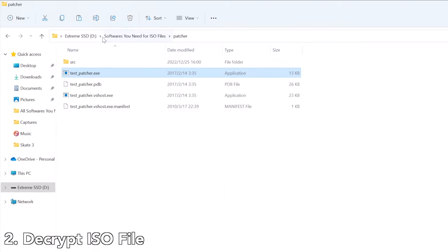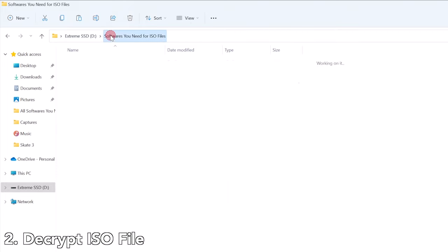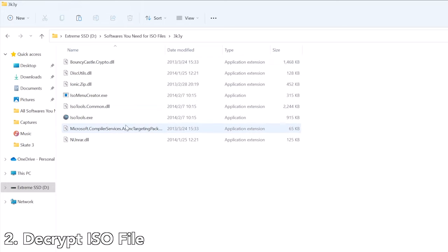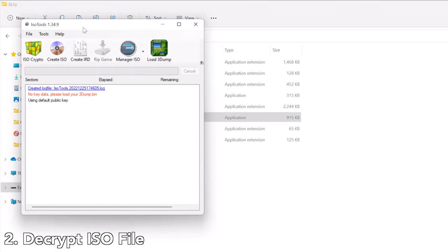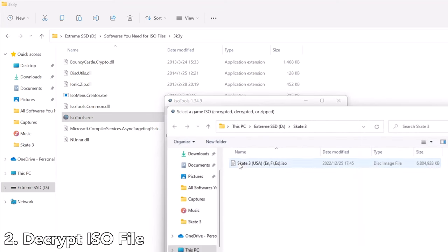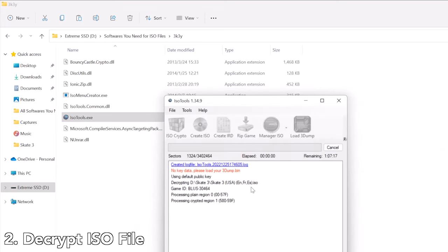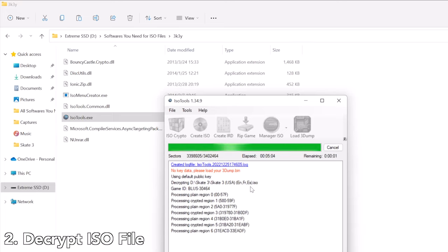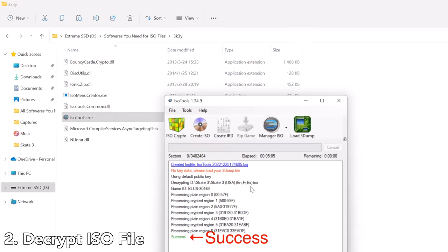Then we need to use the second software, which is called 3K3Y. Run the ISO tool inside the 3K3Y folder, then click ISO Crypto and select the ISO file. This ISO crypto process will take a while to finish — please be patient. Once it shows success, we can close it.